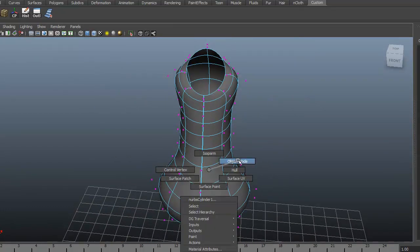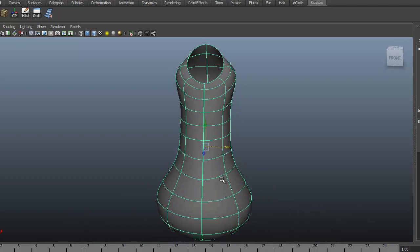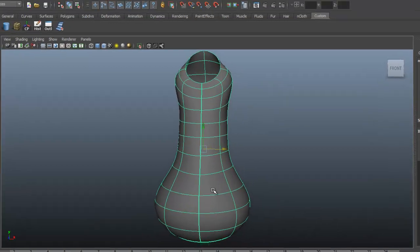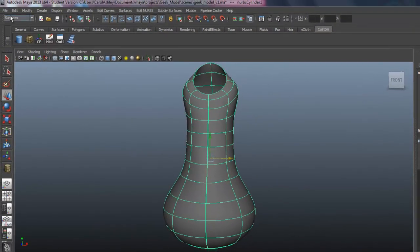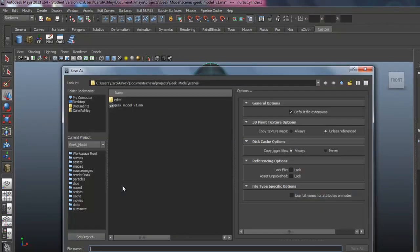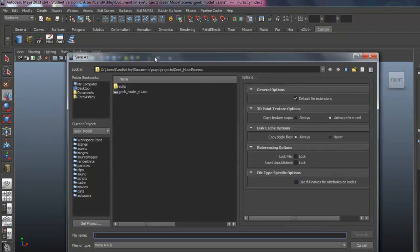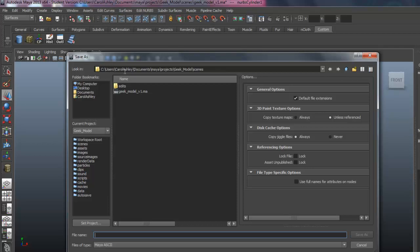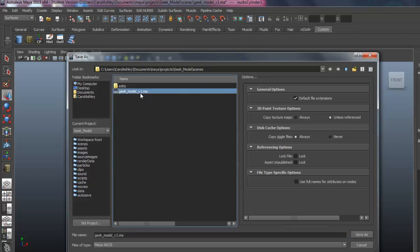I think we're at a point where we might want to just go ahead and save. So under file, go to save scene as. And if your project folder is set up, as it should be, it should take you right out to the project folder name and into the scenes directory. I've already got mine named geekmodelversion1.ma. So I'm using Maya ASCII.